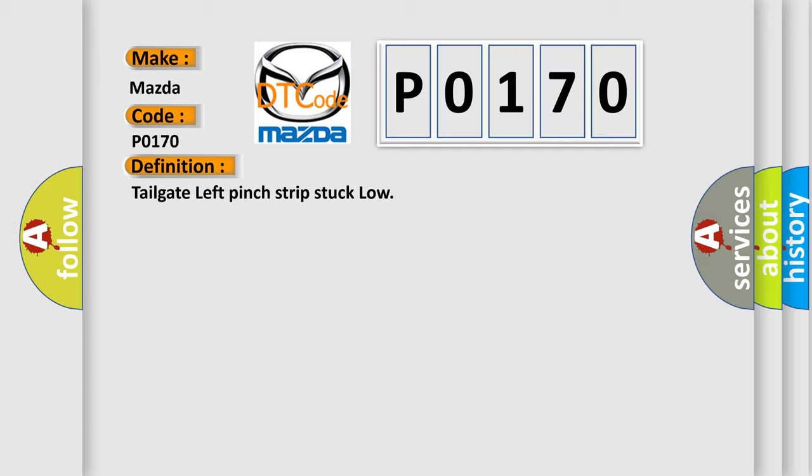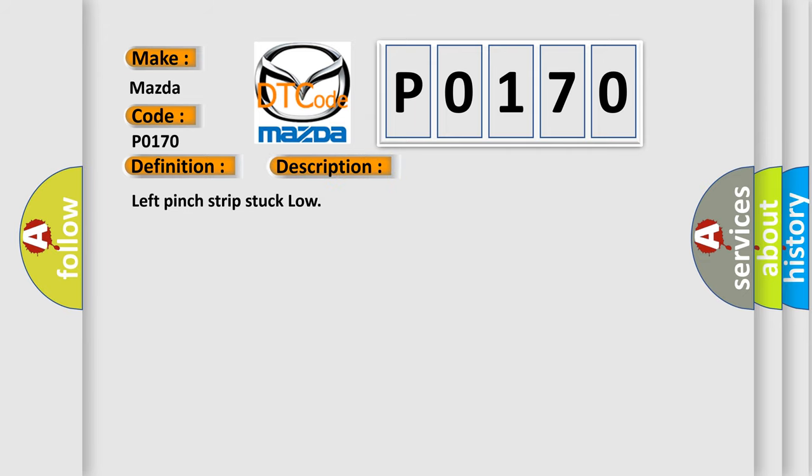And now this is a short description of this DTC code. Left pinch strip stuck low. This diagnostic error occurs most often in these cases.